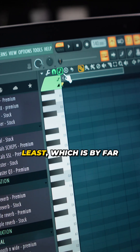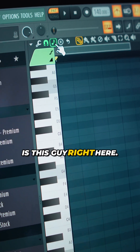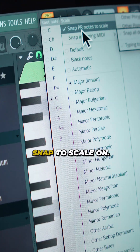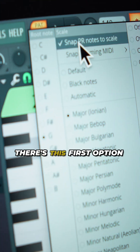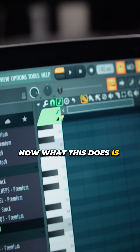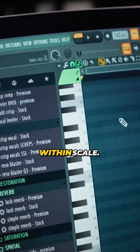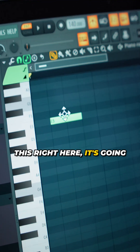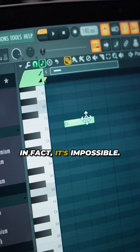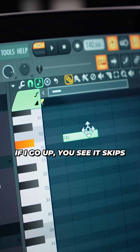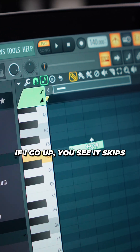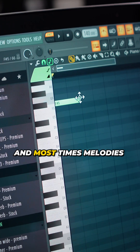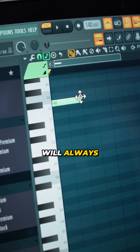The last but not the least, which is by far the most important, is this guy right here. Just simply right click it and make sure you have Snap to Scale on — that is this first option right here. What this does is make sure you stay within scale. If I click this right here, it's going to be hard for me to go off scale — in fact, it's impossible. If I go up, you see, it skips me. So with this, I can always stay in scale and most times my melodies will always make sense.